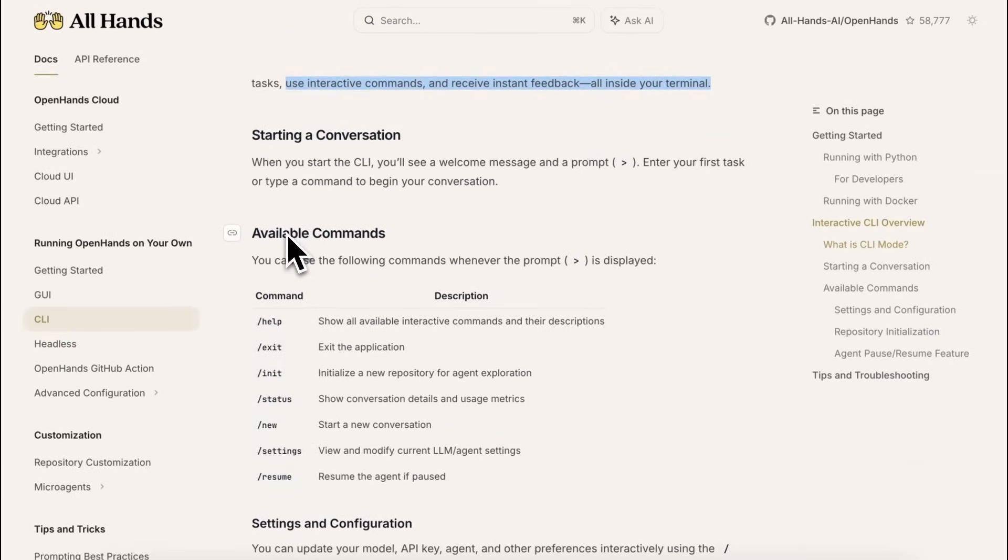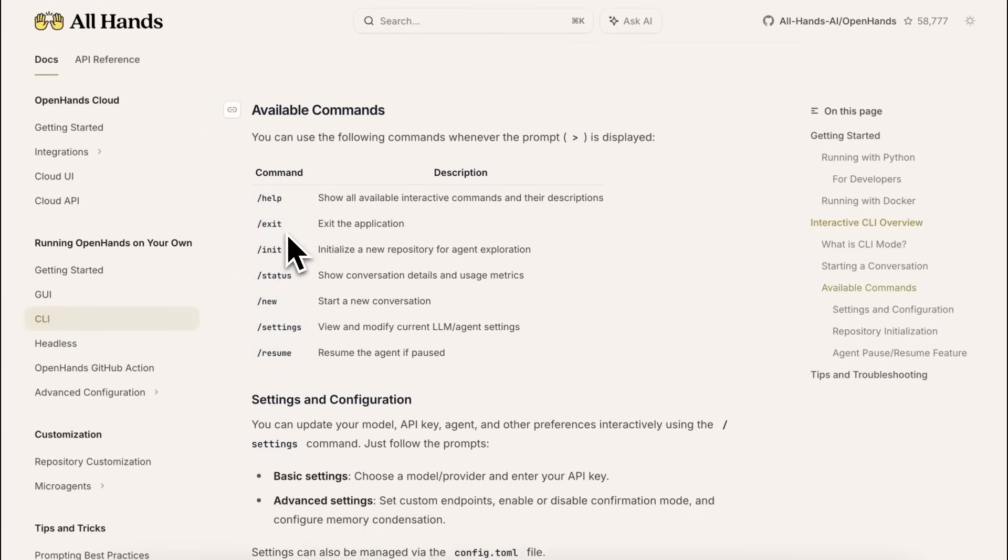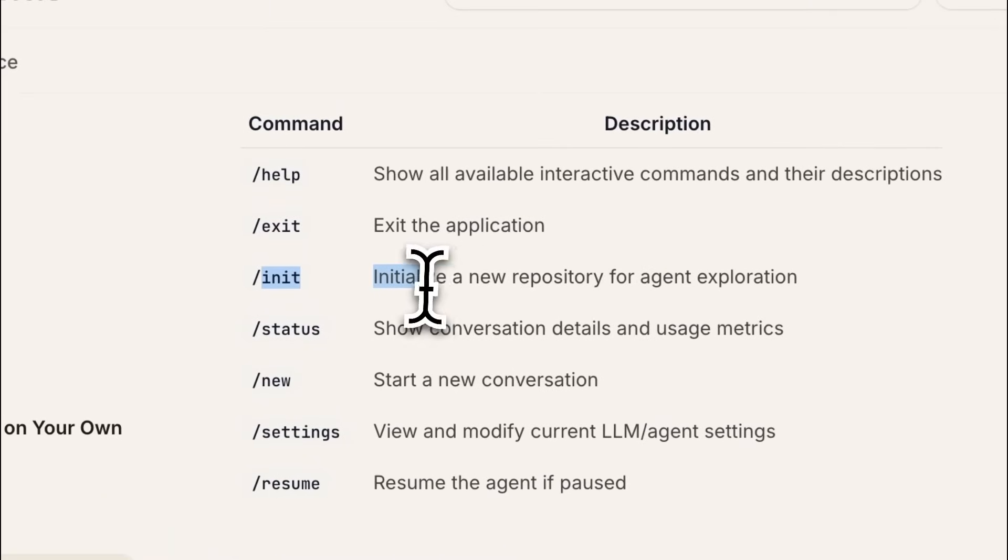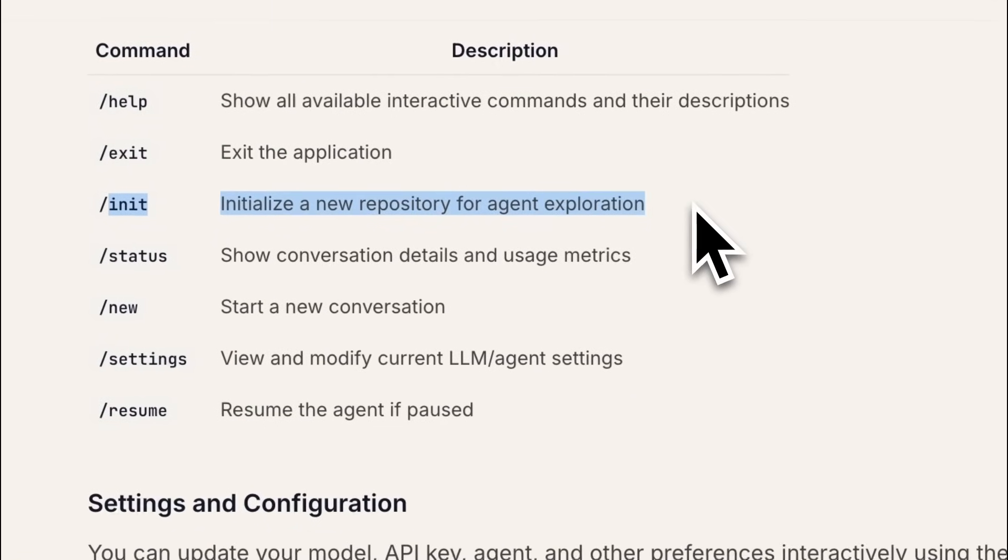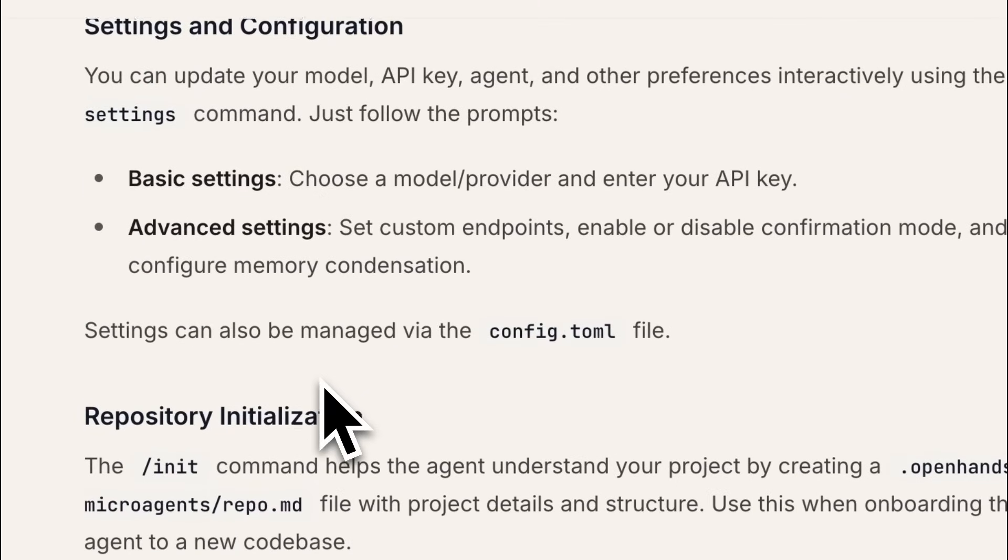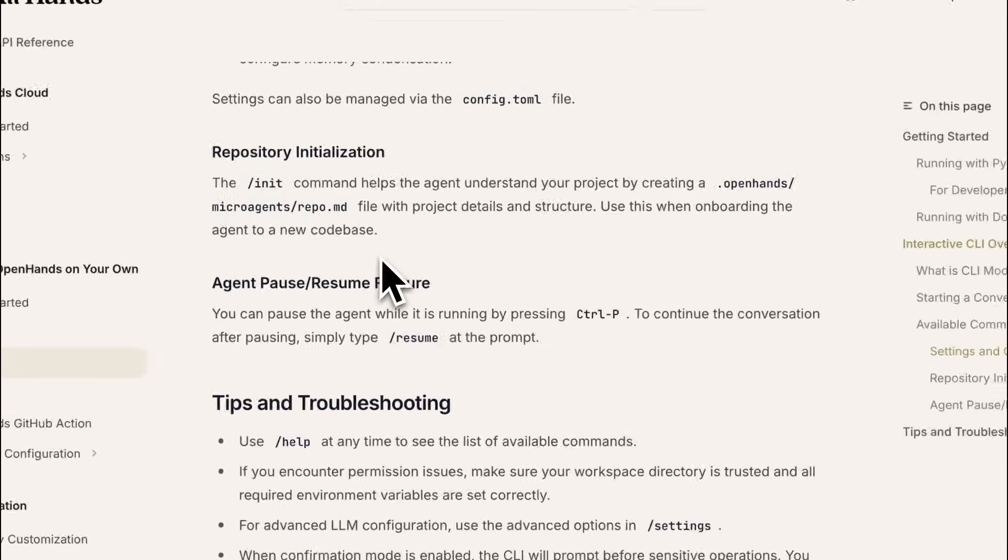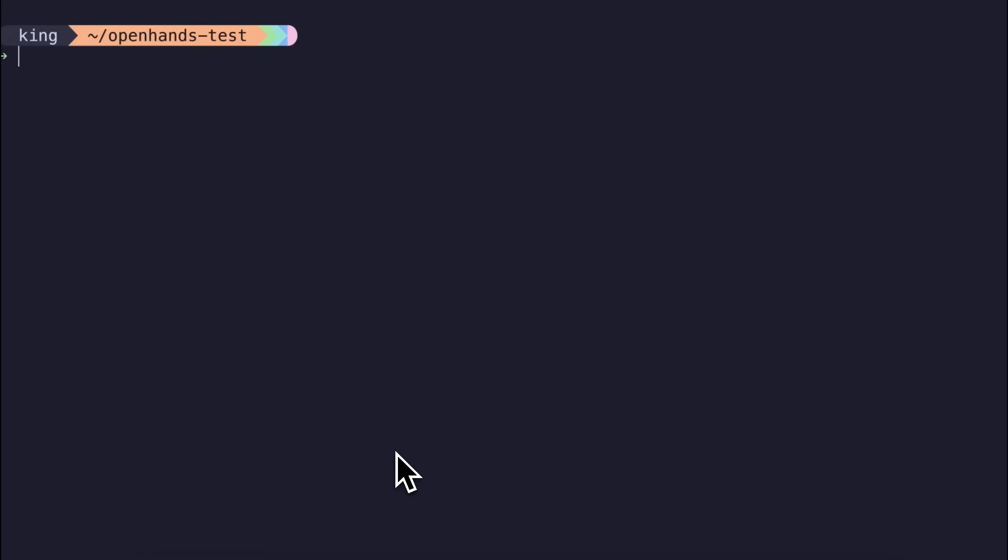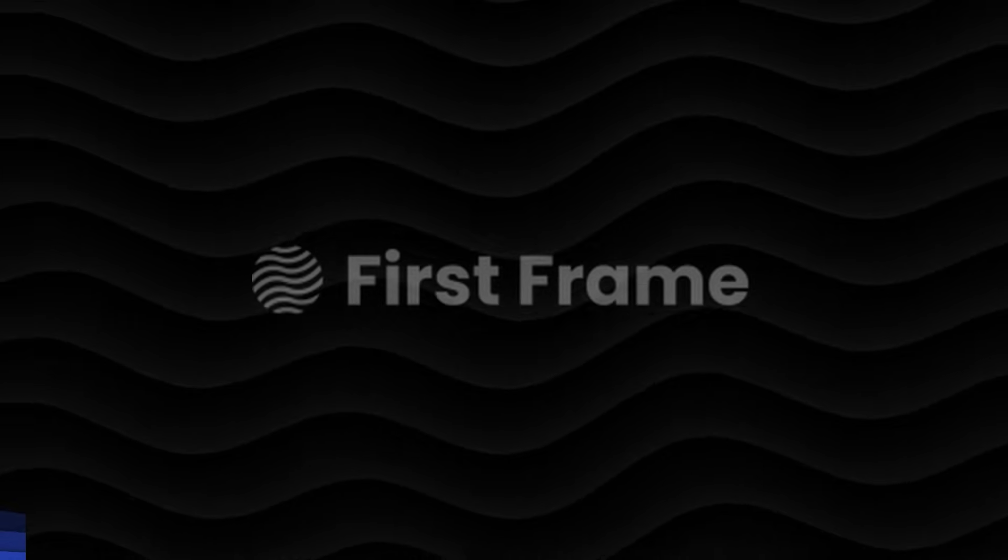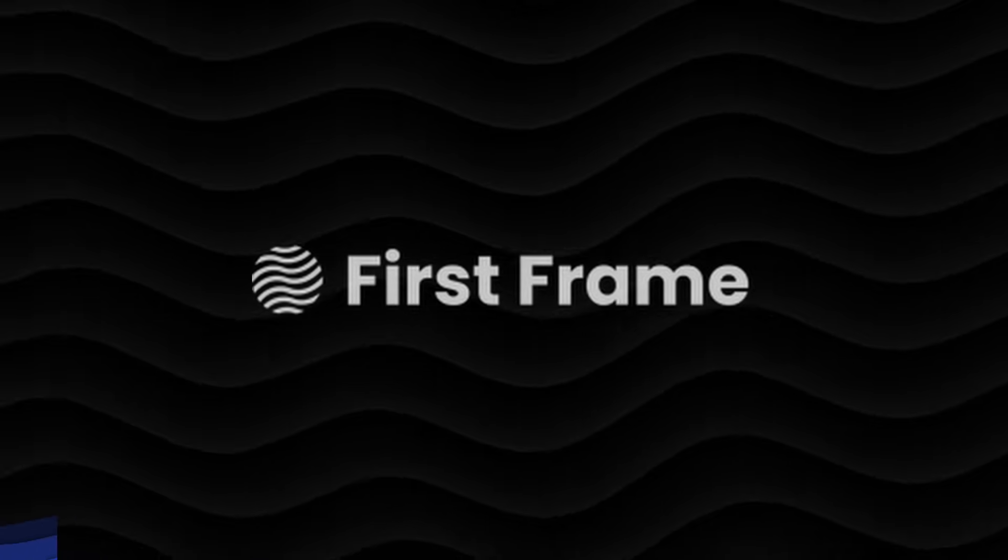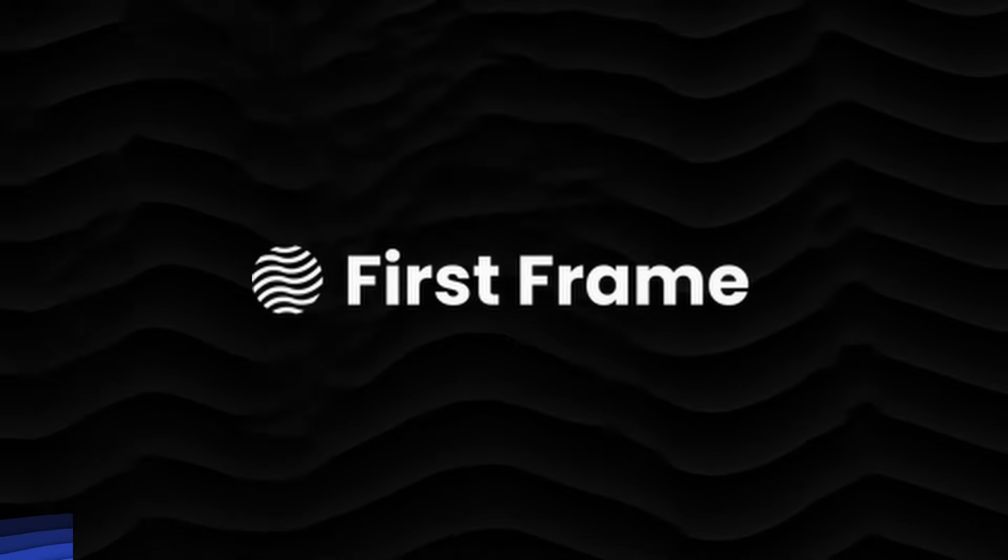There are a ton of commands that it has, and it also has the Initialize command, similar to Claude Code, for context of the project and stuff like that. Now, let me show you how it works, and how you can use it as well. But before we do that, let me tell you about today's sponsor, First Frame AI.